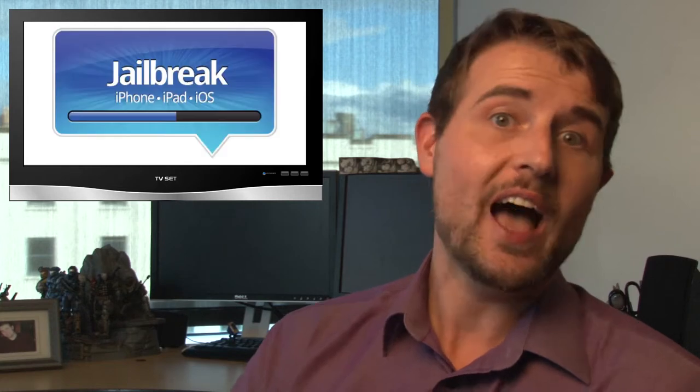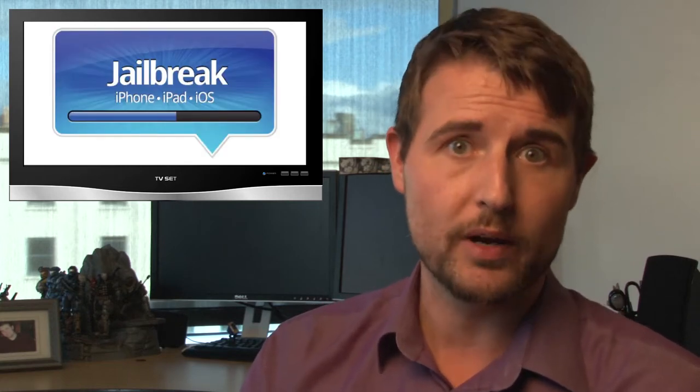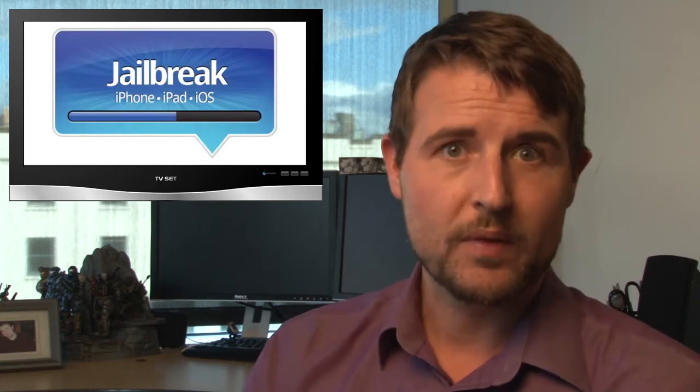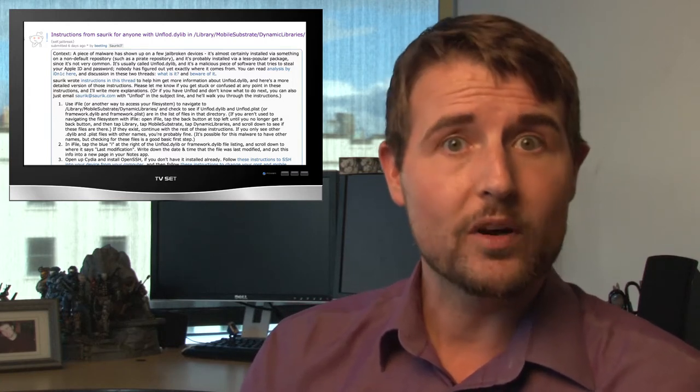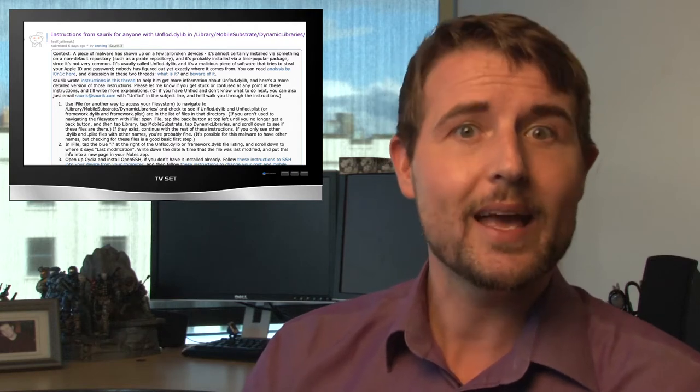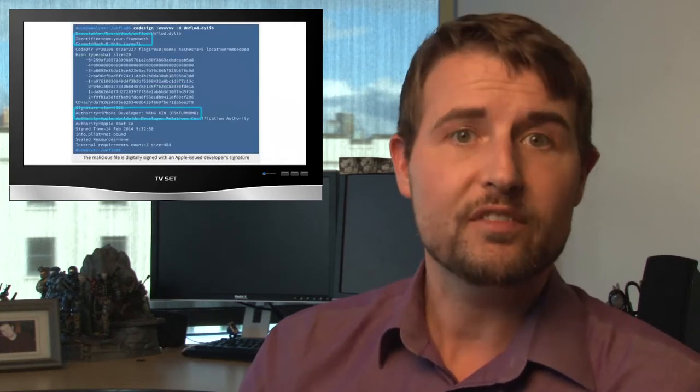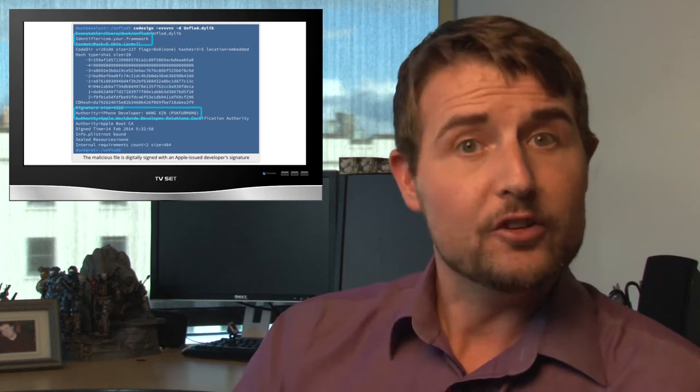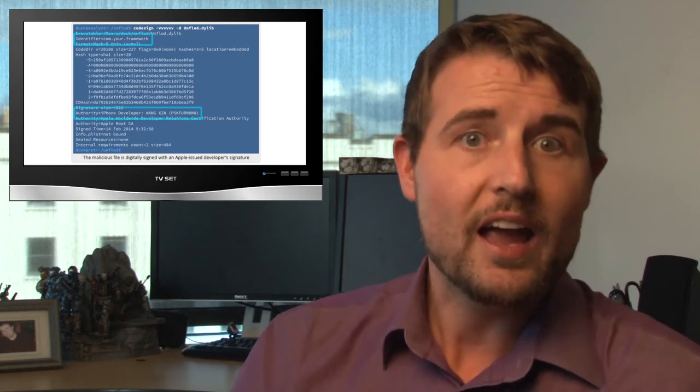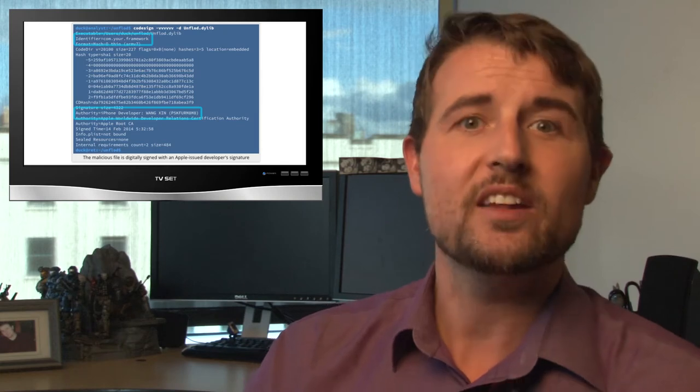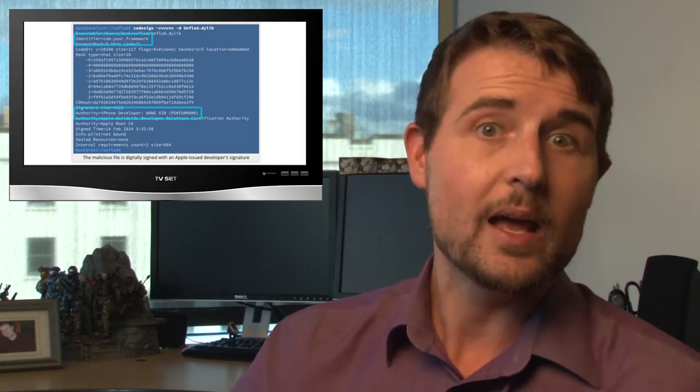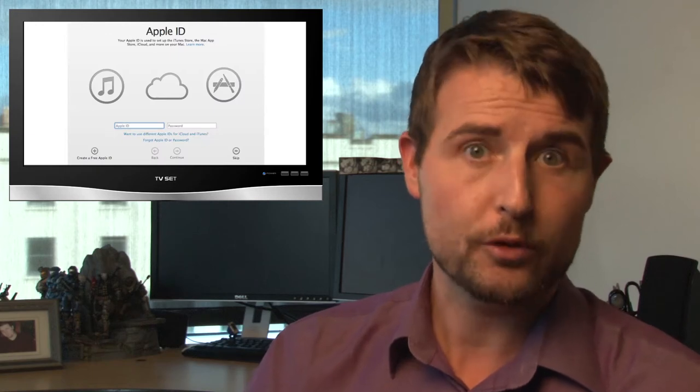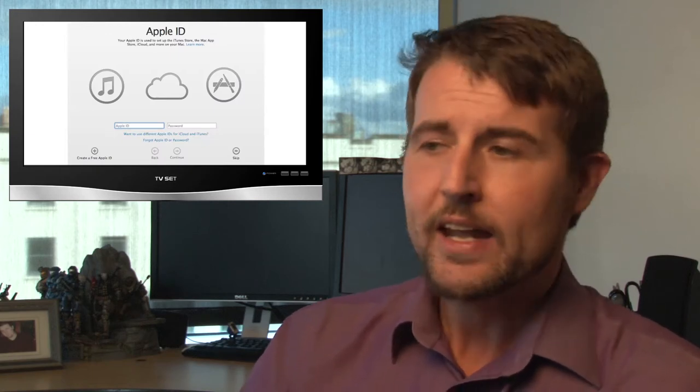If you use iPhones or iOS devices and you jailbreak, beware of malware. During a Reddit post this week, we learned that there's some new malware targeting jailbroken iPhones. People that found this malware discovered a dynamic Xcode library on their system called unflood.dilib. It turns out this was a Trojan on iPhone devices. If you have this file on your system, chances are it's sniffing your SSL connections and probably stealing your Apple ID and password.